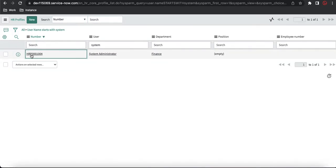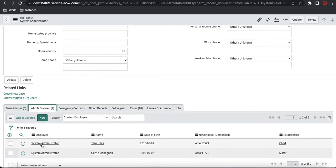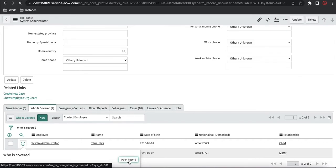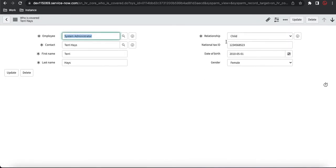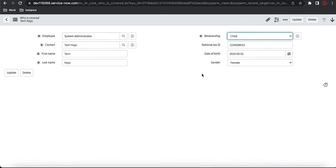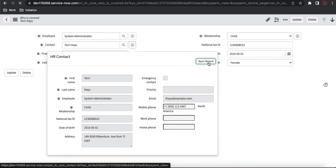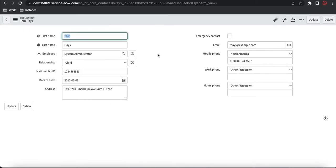One more thing to show — in the 'Who is Covered' record, you can see the national tax ID is visible. But this information will not be visible to everyone because I am the admin. For a non-admin user, they won't even be able to see that record. So this record contains very sensitive information and it won't be visible to everyone. You can also see the HR Contact table, which maintains contact details. That is a separate table.